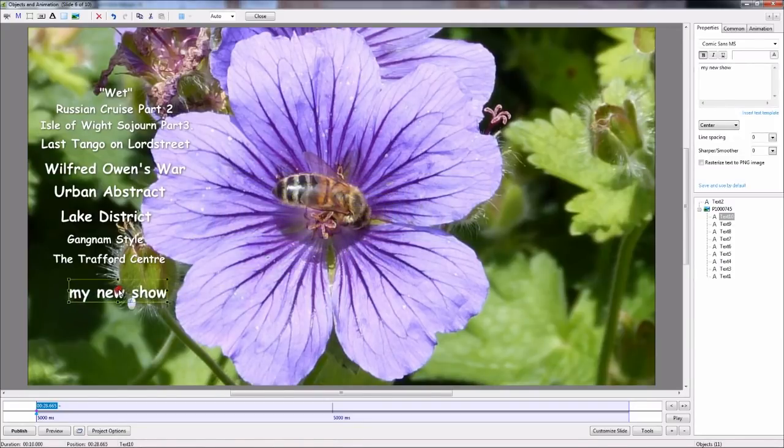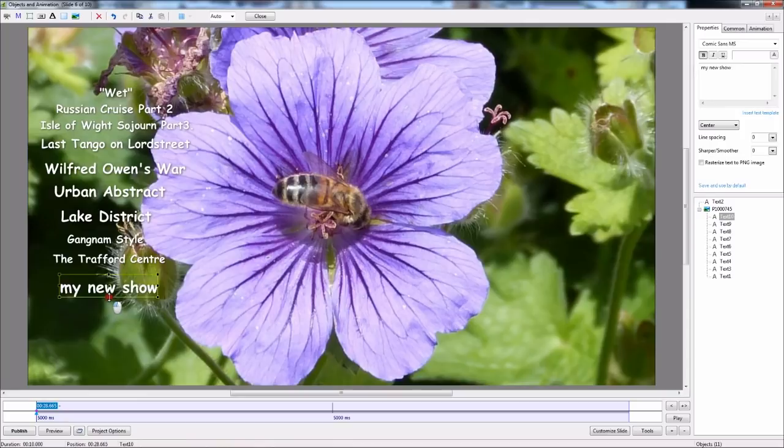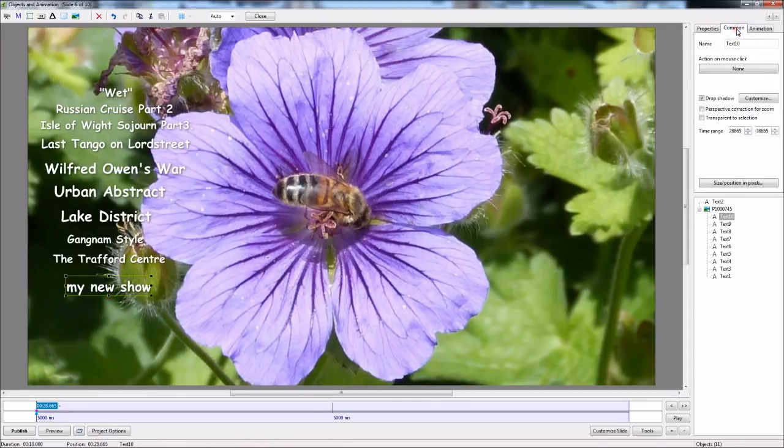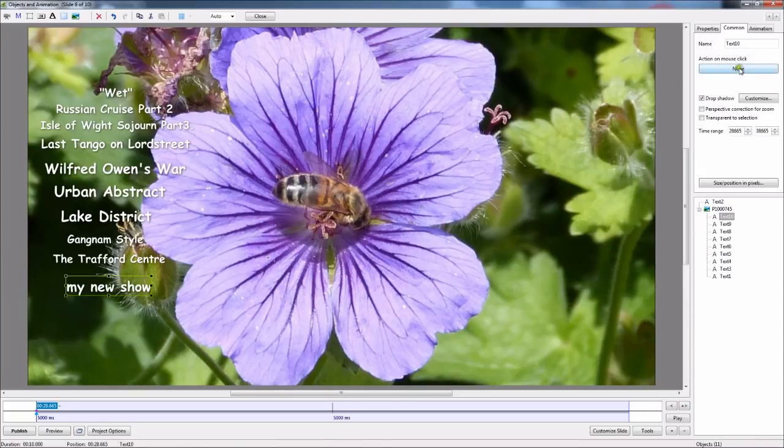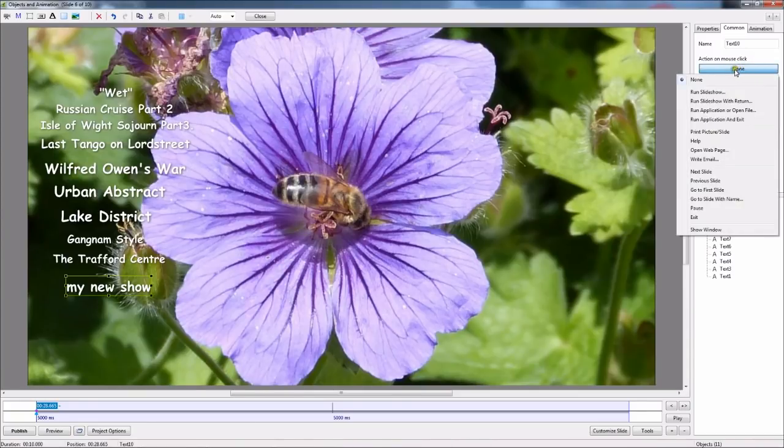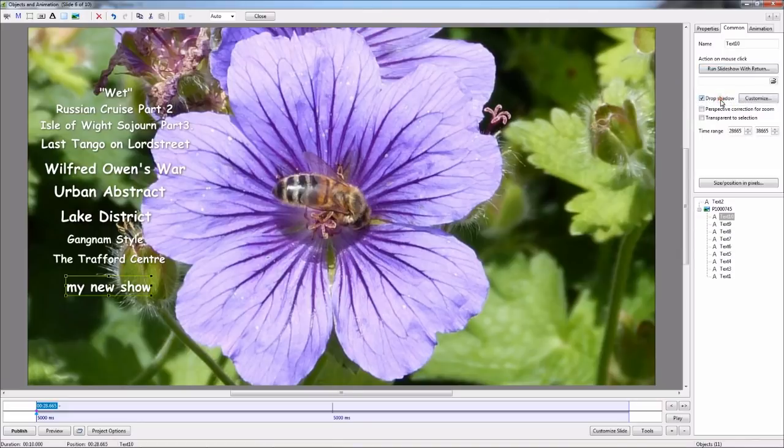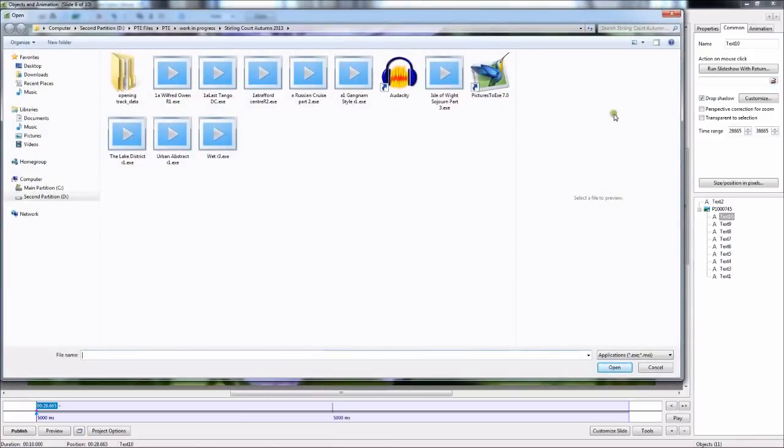Now we go across to the Common tab down to the Action on Mouse Click button down to the Slideshow with Return activate that. Across to the box below there is a folder. Click on that and it opens the folder where the shows that I've already put in there.